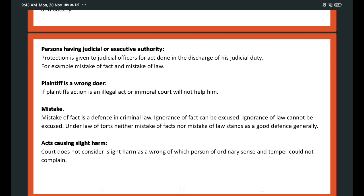Mistake: mistake is of fact, and differs in criminal law. Ignorance of fact can be excused, but ignorance of law cannot be excused. Under the law of torts, neither mistake of facts nor mistake of law stands as a good defense generally, though exceptional cases do have exceptions. Acts causing slight harm: courts do not consider slight harm as a wrong of which a person of ordinary sense and temper could not complain.